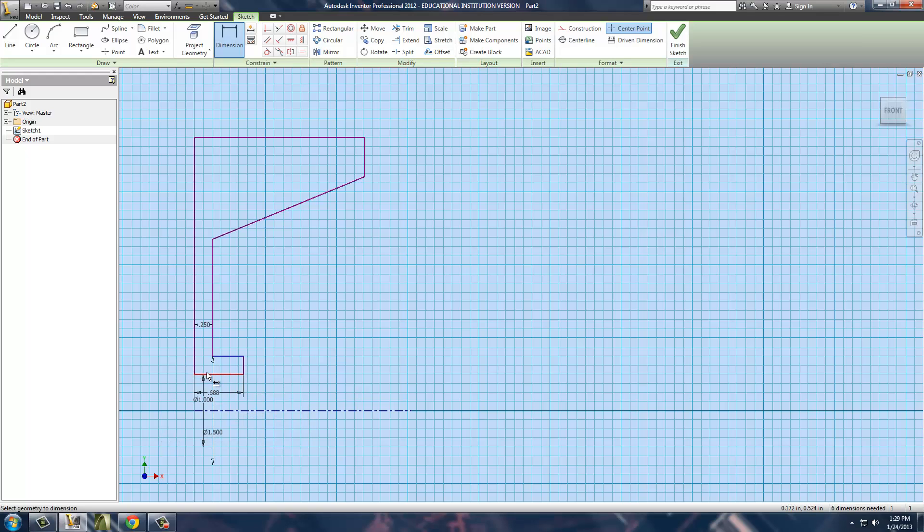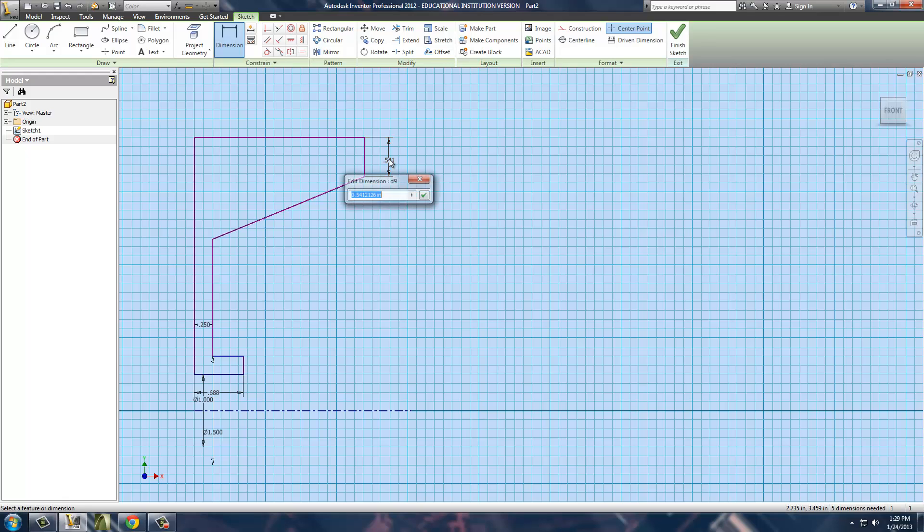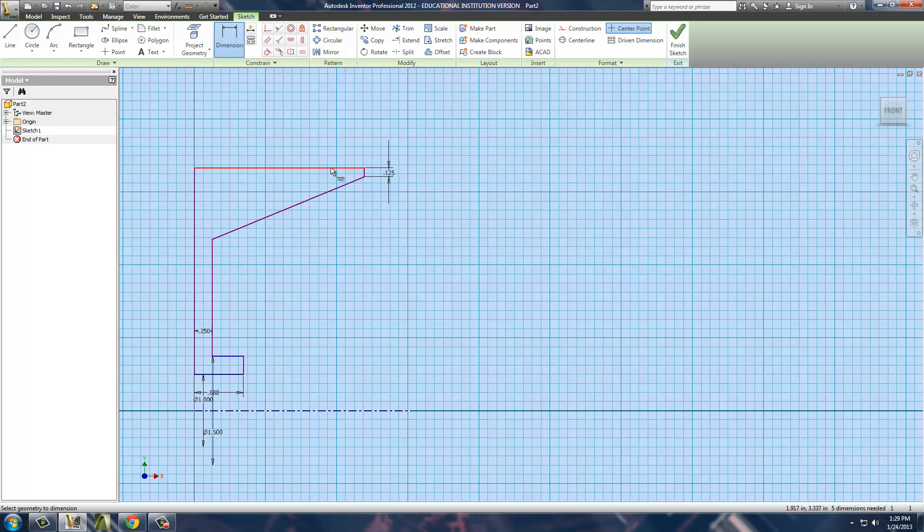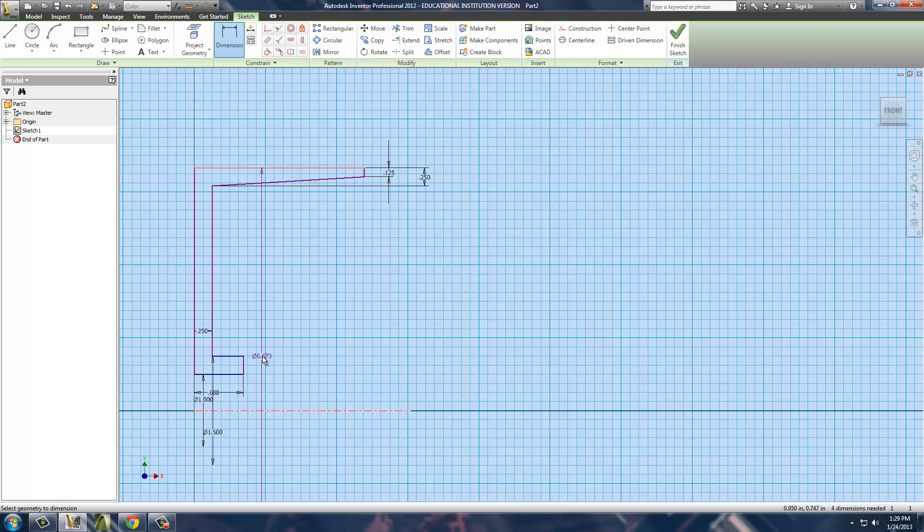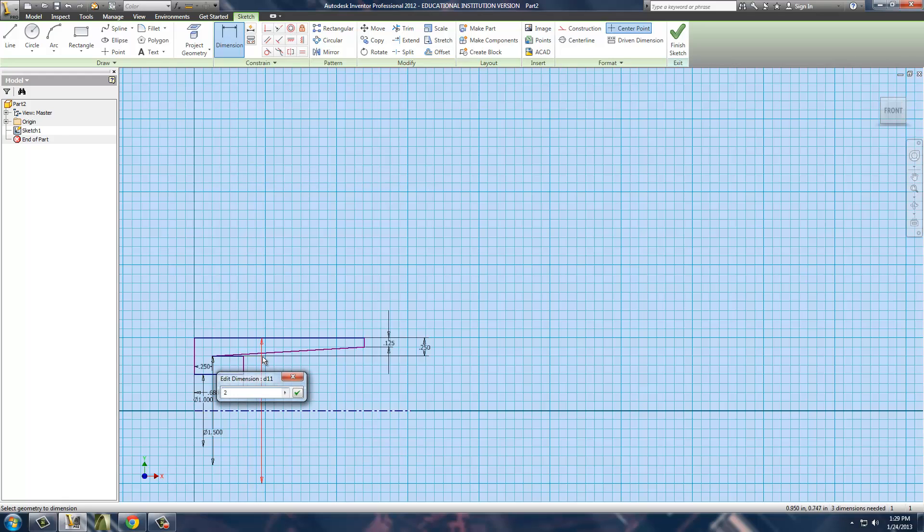Once we've got those two done, we just need to know the total diameter of this thing, which from this distance right here is .125. This distance from here to the bottom here is .25. And this distance from here all the way to my center line is 2.